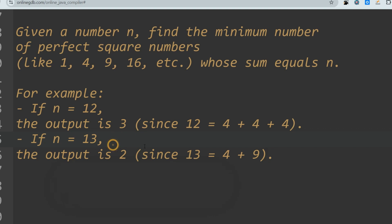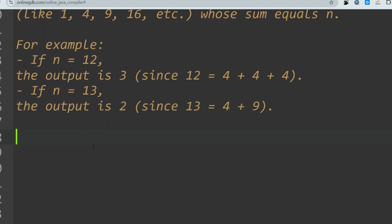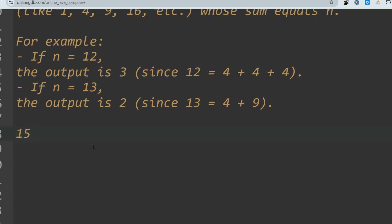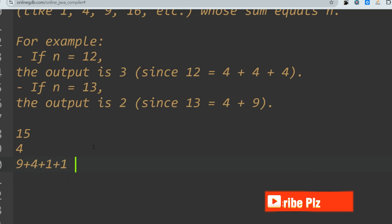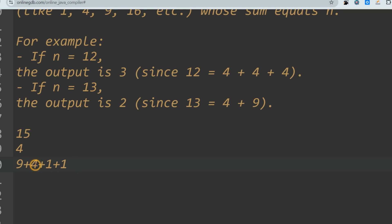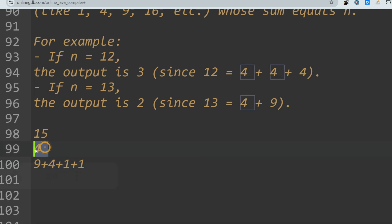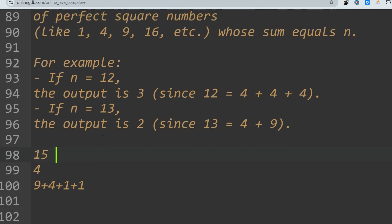Let me show another example: if the number is 15, the output should be 4. Because 9 + 4 = 13, but 2 is not a perfect square, so we need 1 + 1 to make up the remaining 2. So 15 = 9 + 4 + 1 + 1, where 9, 4, and 1 are all perfect squares. The total count is 4, so the output is 4. This problem can be solved using dynamic programming.